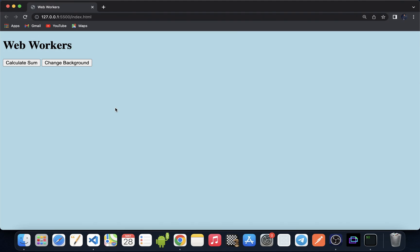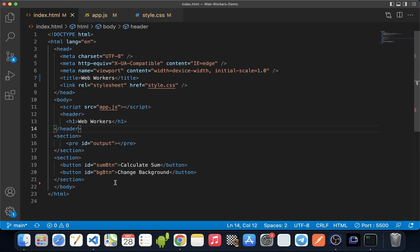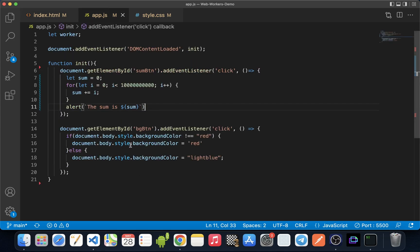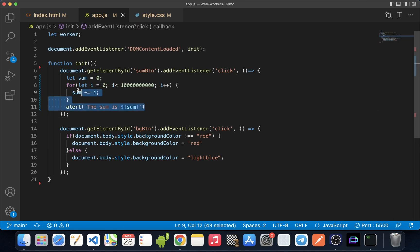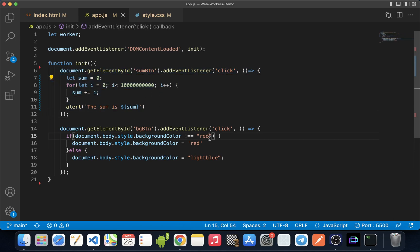Let's understand how a web worker works with an example. We have two buttons: a calculate sum and a change background. Calculate sum will be a high-complexity task that will take some time to perform, while the change background button just changes the background color of the body. On clicking the sum button, a heavy computation task will run and the result will be shown in an alert box. On clicking the background button, the background color of the body will change.